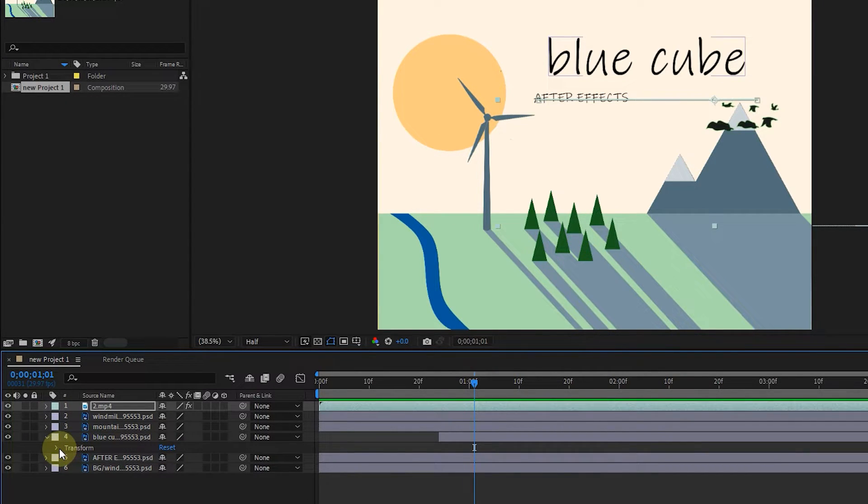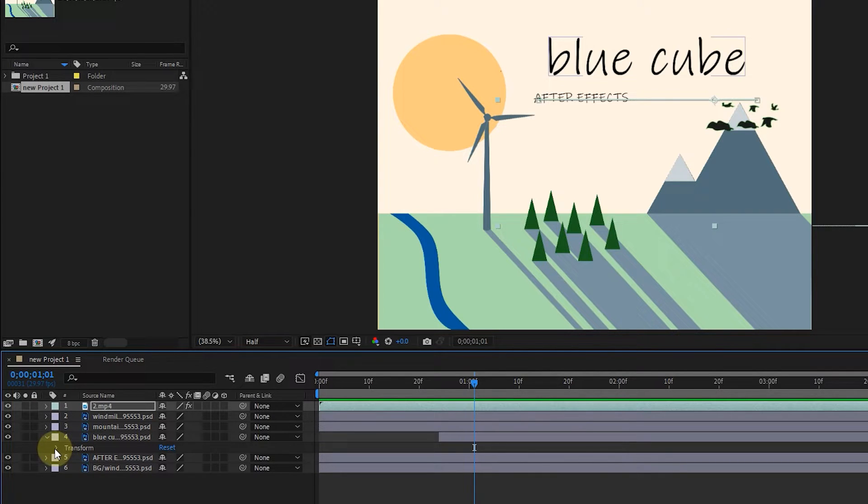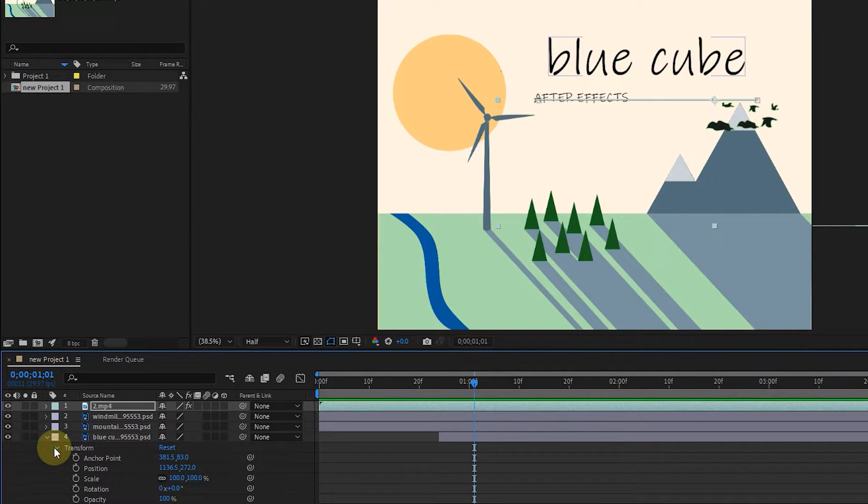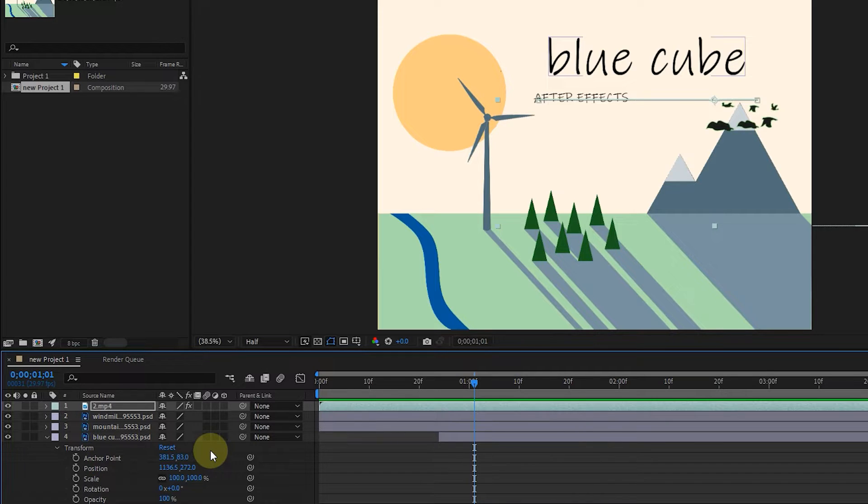Next to the transform option there is another arrow that I click on. There are other options here that we will explore together. These options are available for all text, image and video layers.